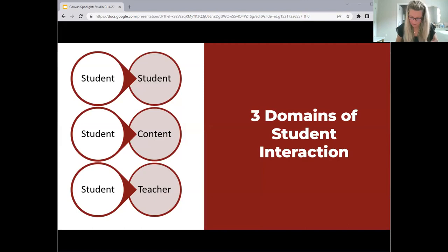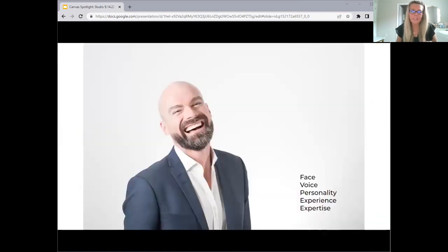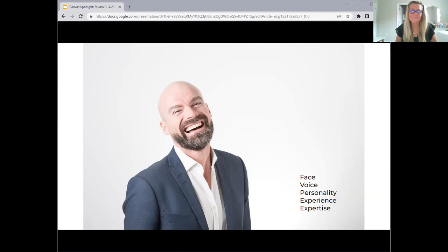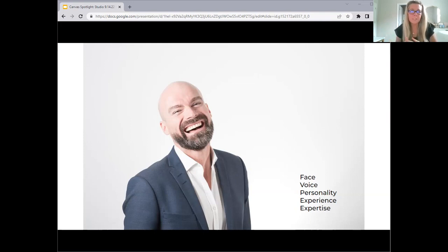When we talk about interaction specifically in the online environment, you play a big part in the student learning experience. You are unique and you can offer our students a unique learning experience. You have your own face, your own voice, your own personality, your own experience and your own expertise. Studio can help you bring all of those things into the classroom and really build out that student-to-teacher domain of student interaction. This is your invitation to start thinking about how you can personalize your online course.